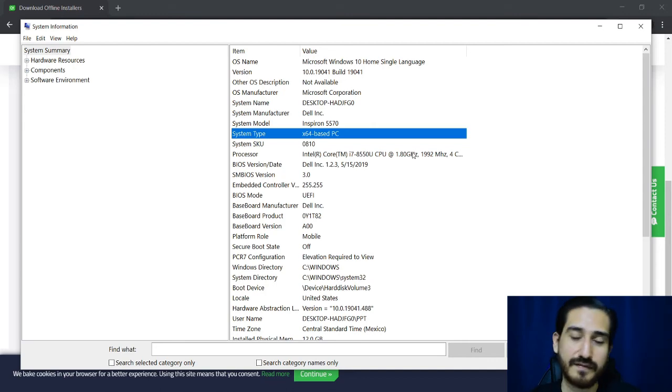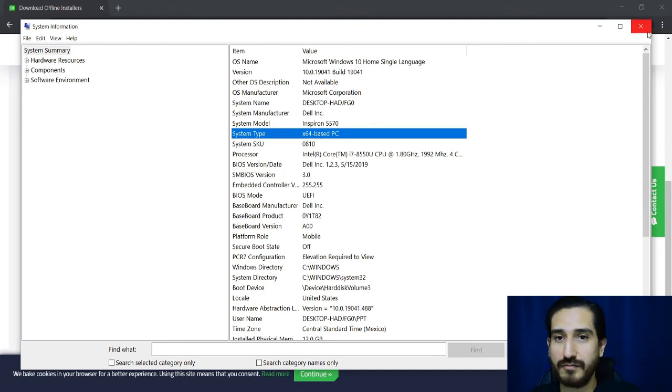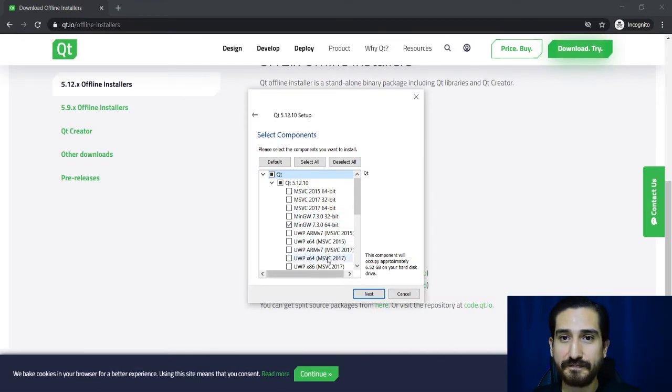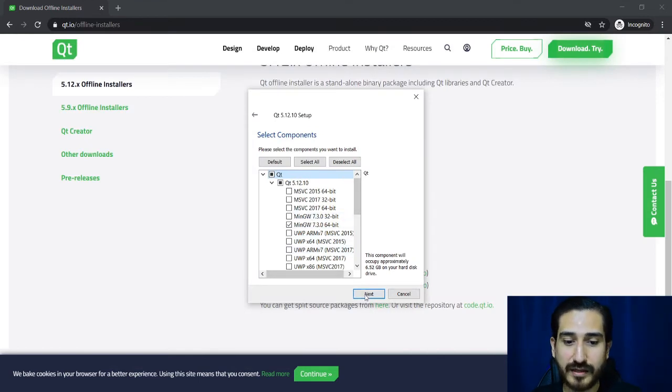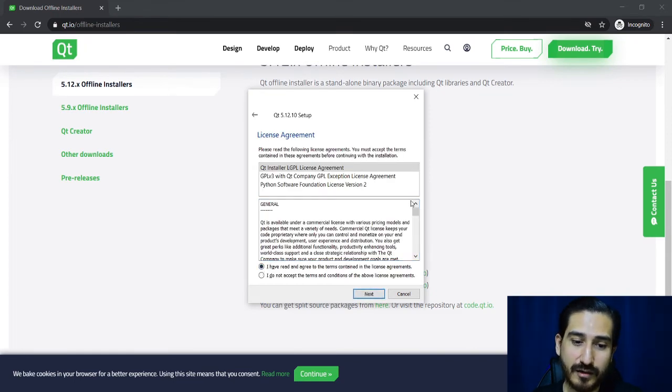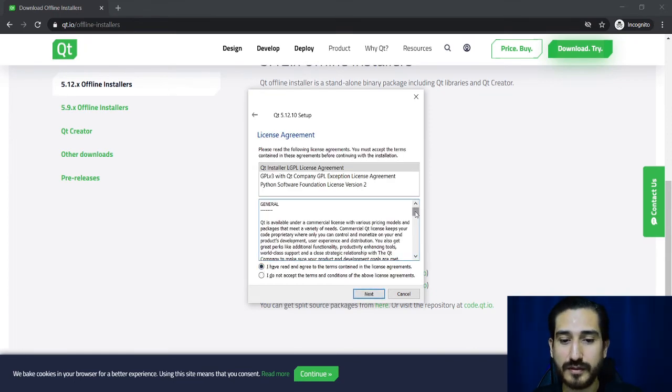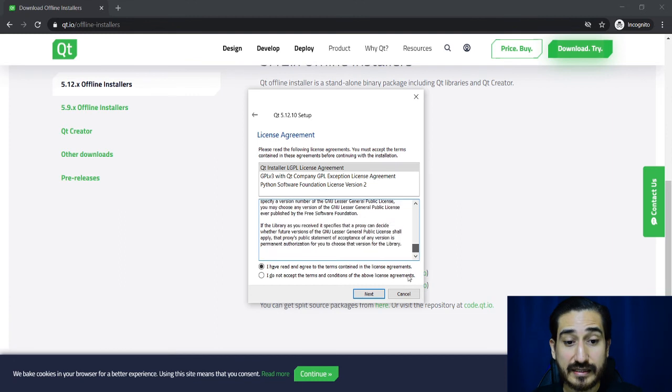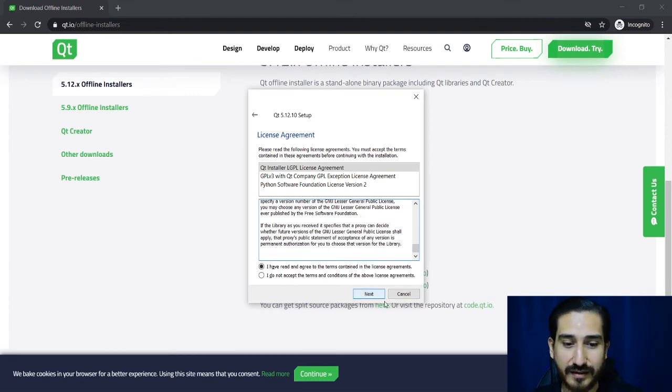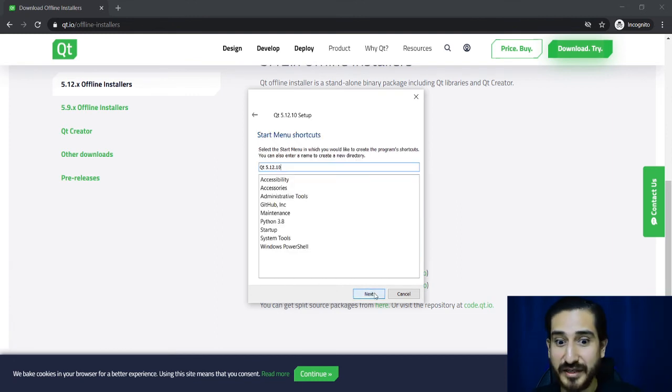So if you have 32 based, well you check MinGW 32. So now we can continue, just click next. We have to accept the license agreement, so I agree and next.